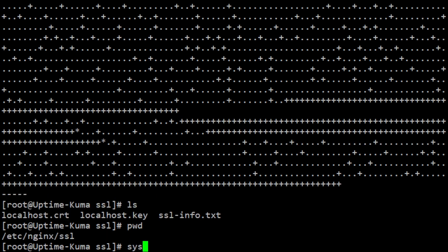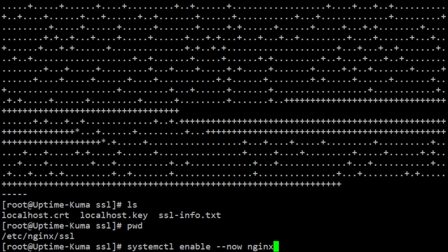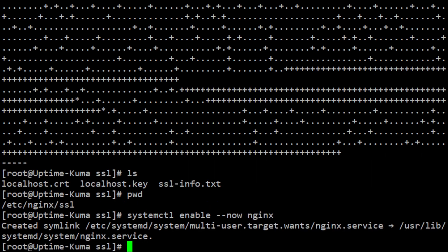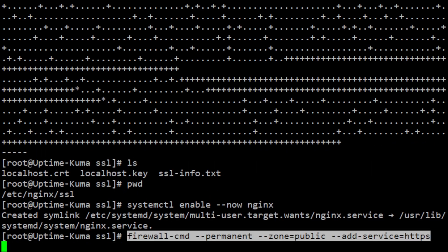Finally, you can start and enable nginx using the following command. This command starts nginx and configures it to start automatically at boot. Now, add HTTPS service to the firewall using the following command. This command adds HTTPS service to the public zone of the firewall and makes the change permanent.